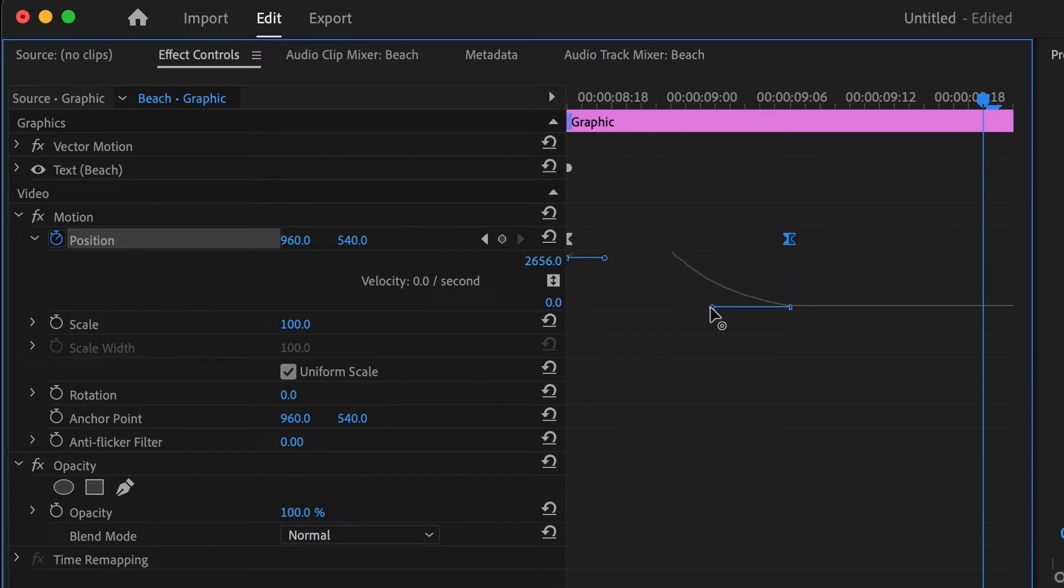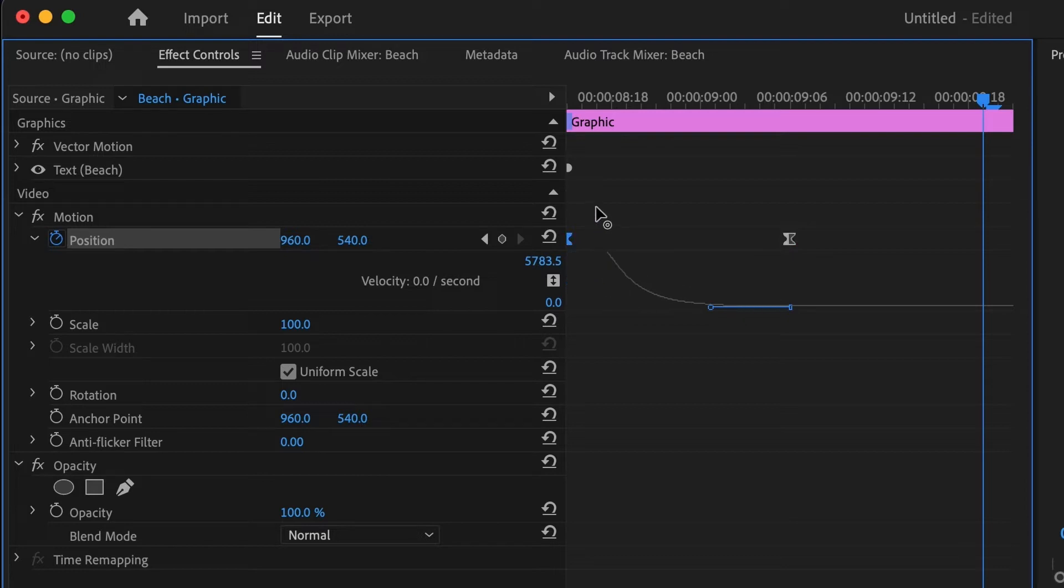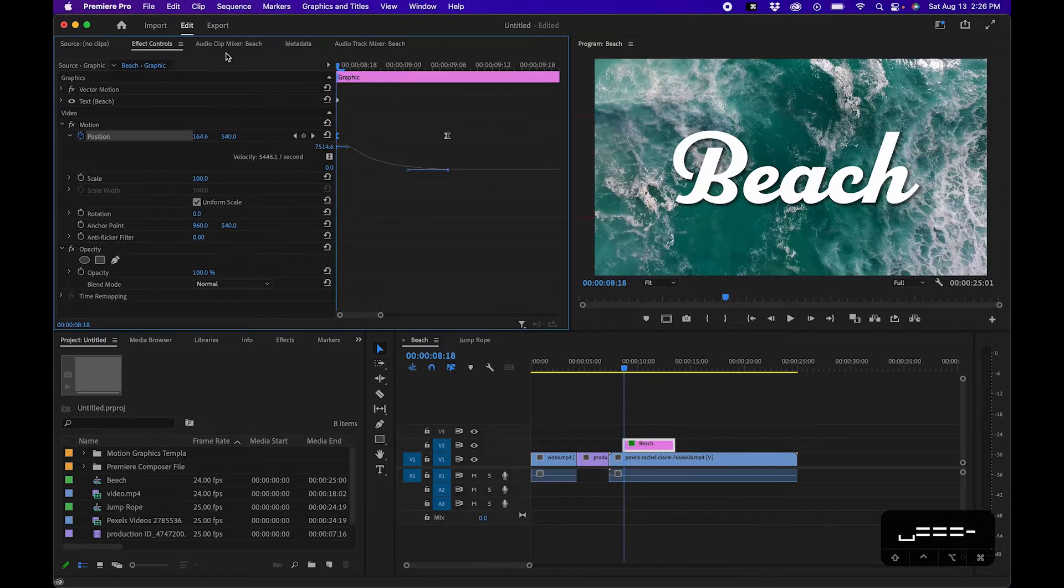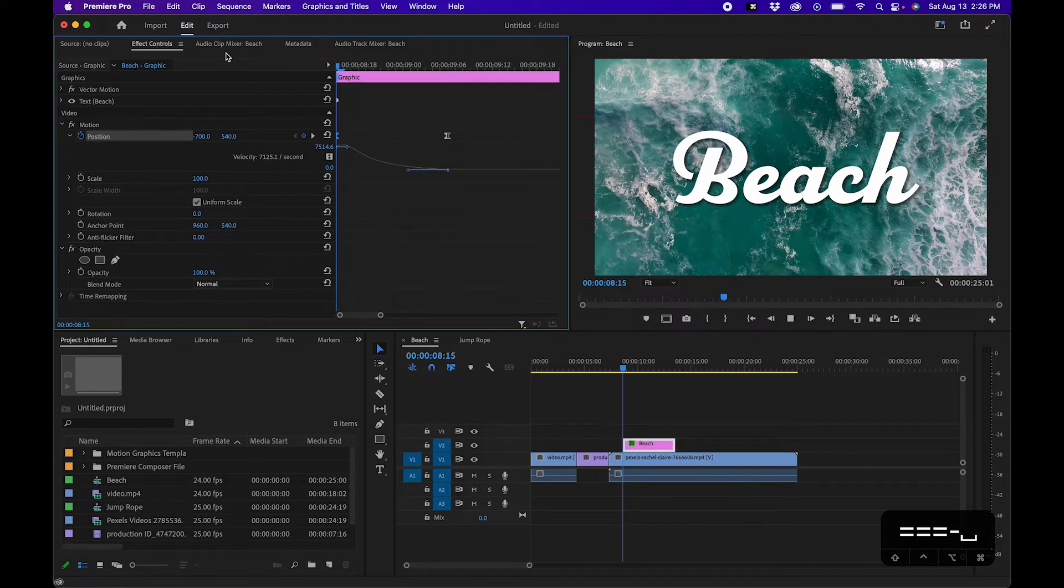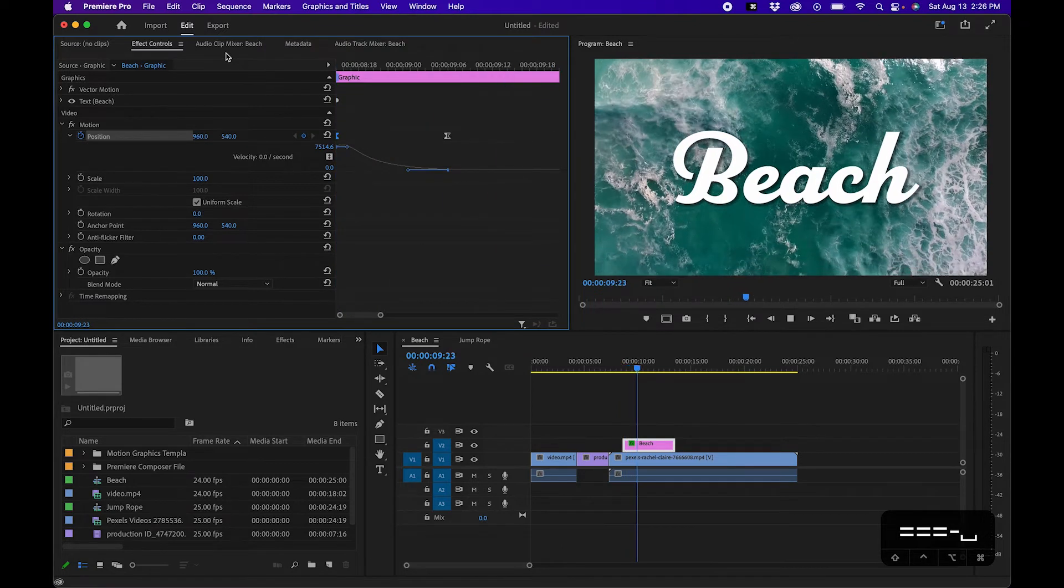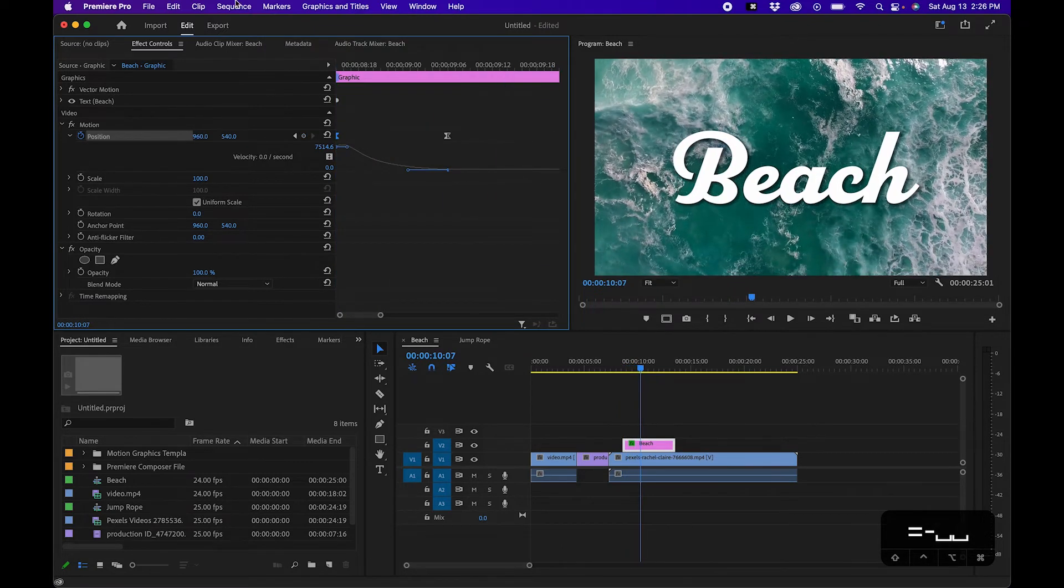And when we play this back, you'll see what we have. It's a lot smoother. Now the second tip that I have for you guys is what if you just want the text to reveal itself out of thin air. That's the next technique I'm going to show you guys, and that's inside the essential graphics panel.